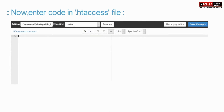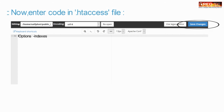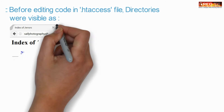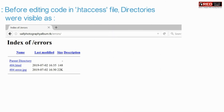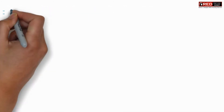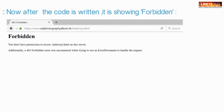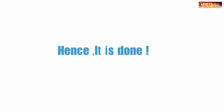Now enter the following code inside that file. Before placing that code inside the .htaccess file, the directory view was something like that. Whereas now, after placing the code, the directory view is like this.